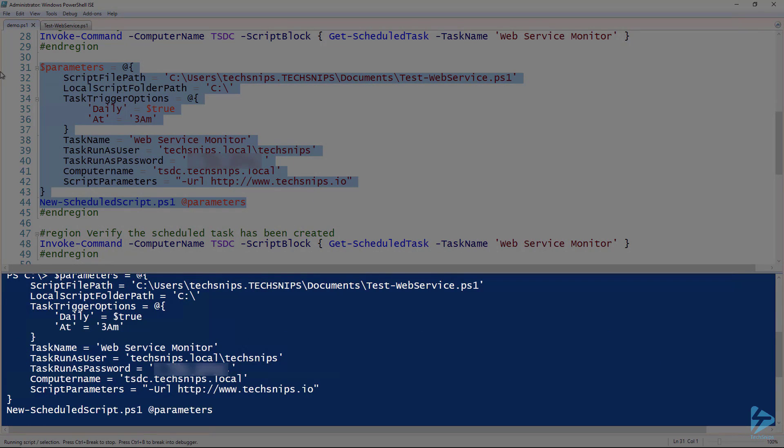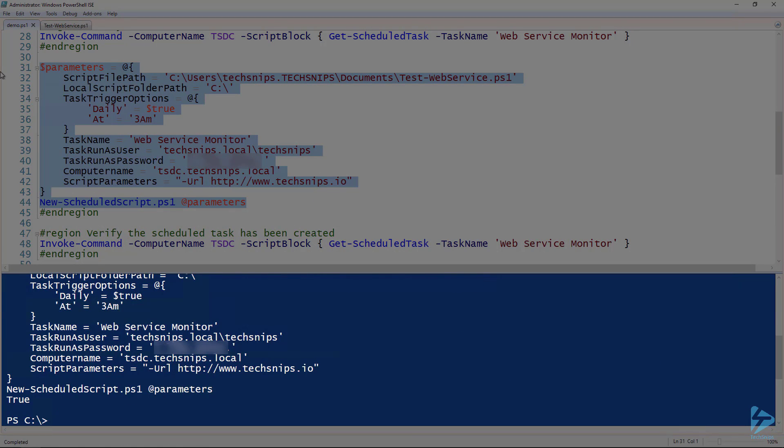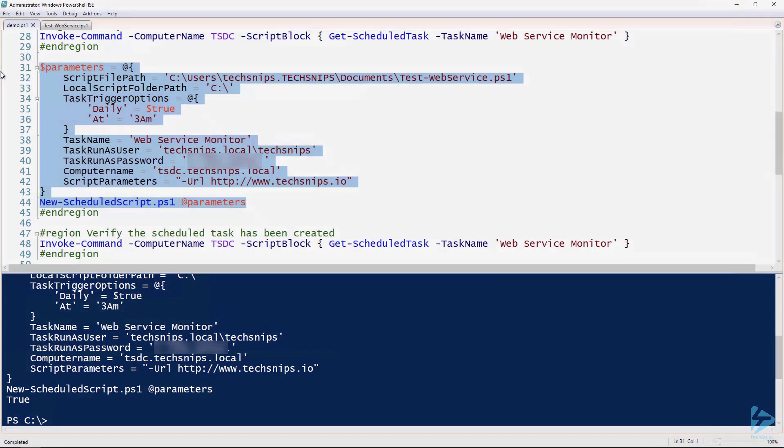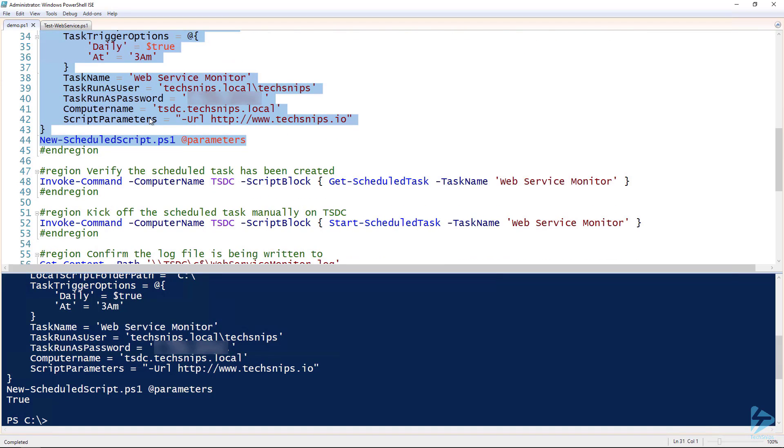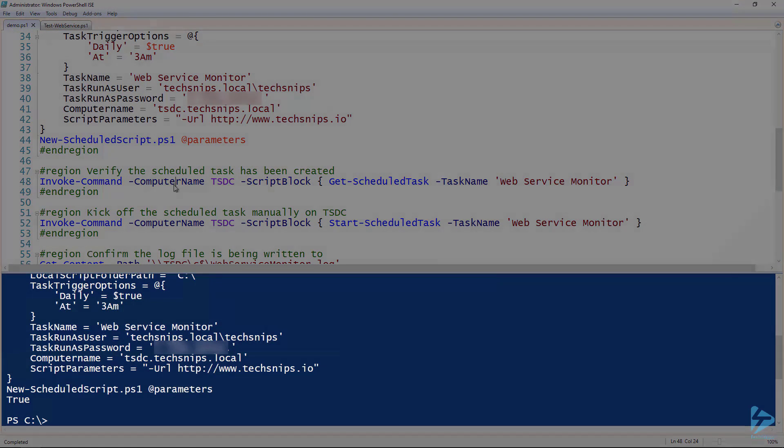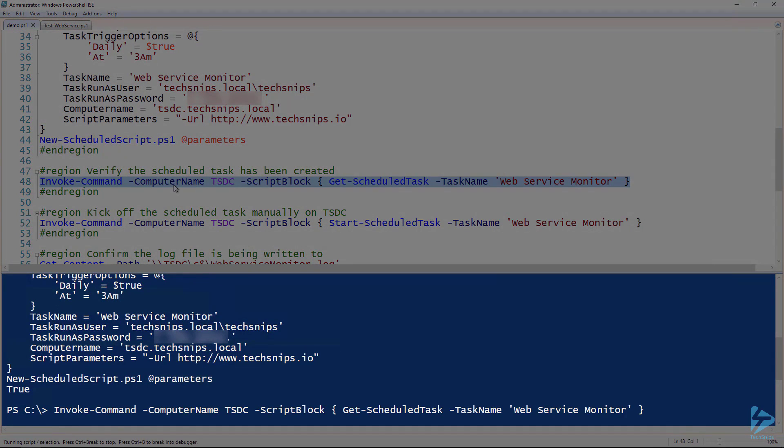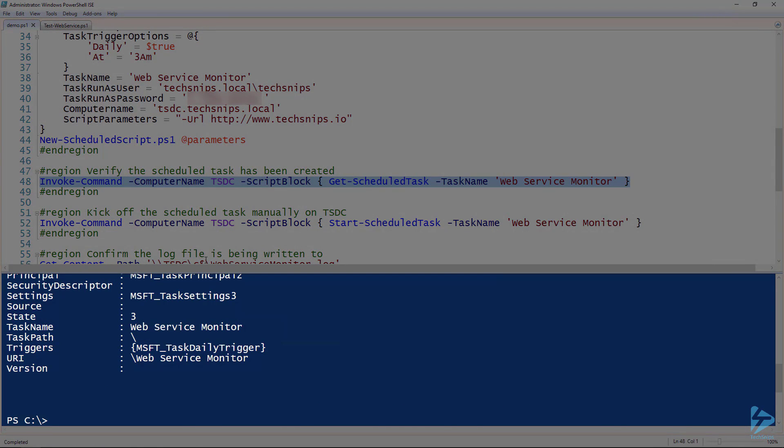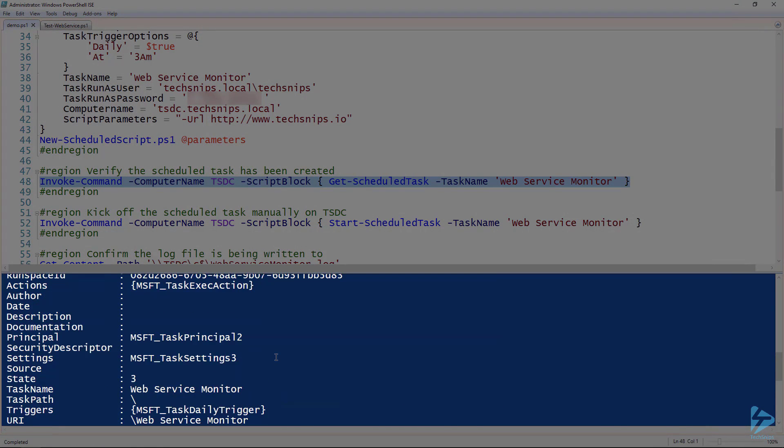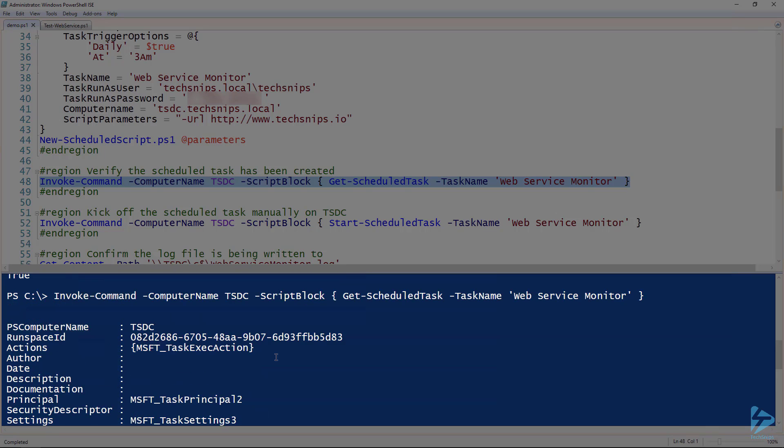All right, so now let's go ahead and run this. And this is going to go out to TSDC, run it, create that scheduled task. All right, so now there should be a scheduled task on the TSDC computer. Let's check it out here. I'll run get-scheduledtask on that remote computer, and then notice that it did come back. It didn't error, so we do have a scheduled task called web service monitor.